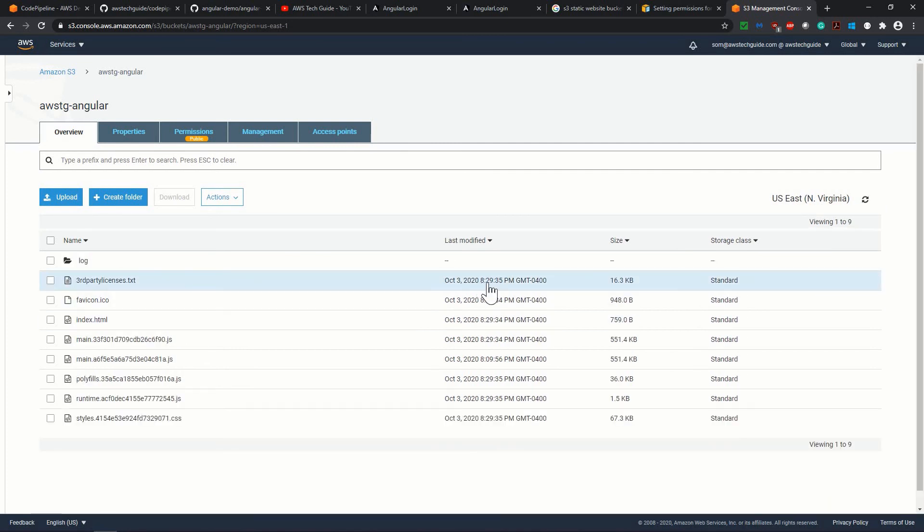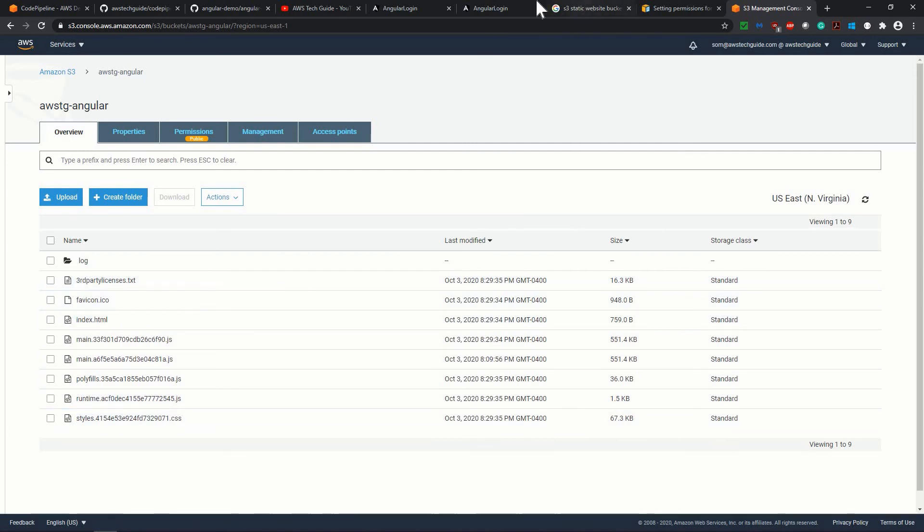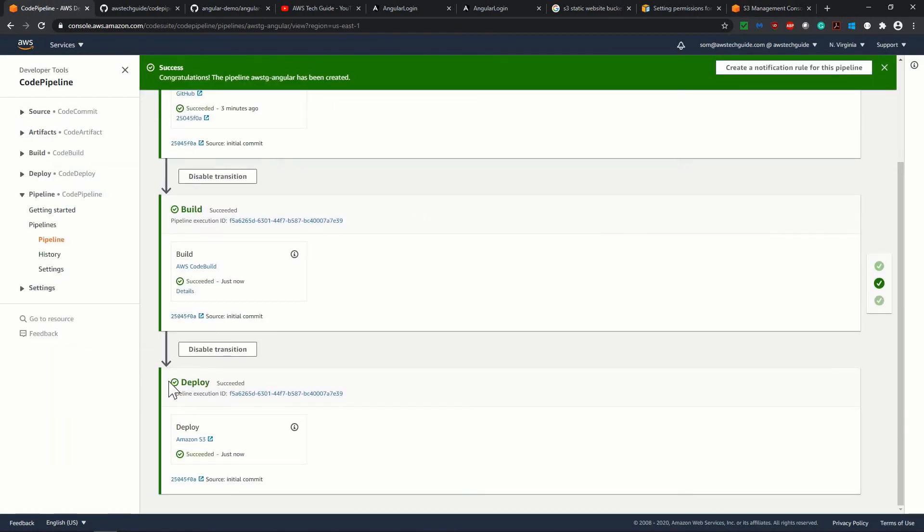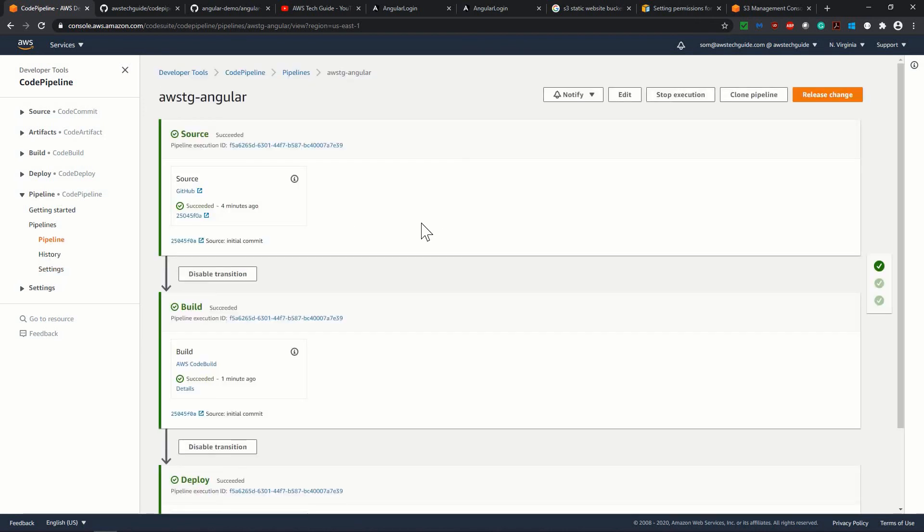Yeah. It has started updating. So you see that 829, 829, it has updated. So it has automatically pushed the new files and in our code pipeline, it is showing that deploy also successful. So this is how it works.